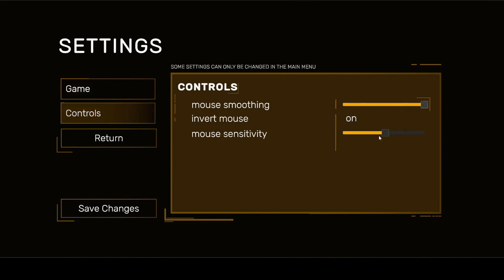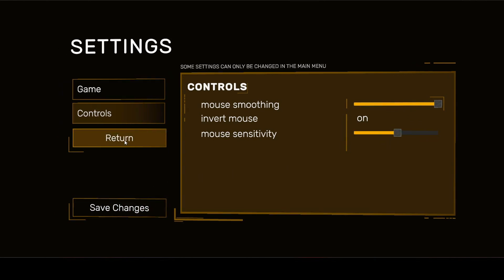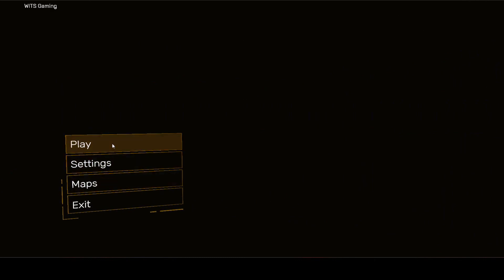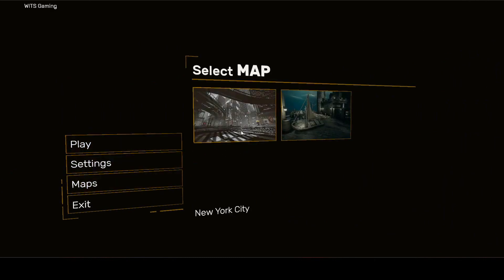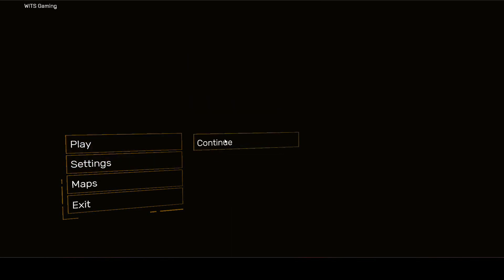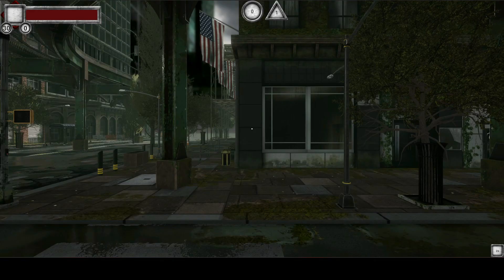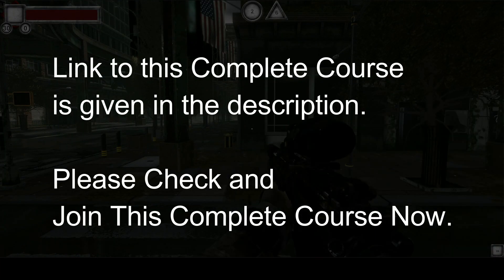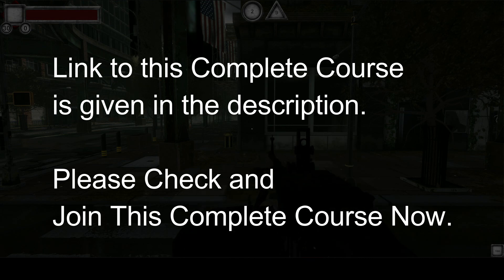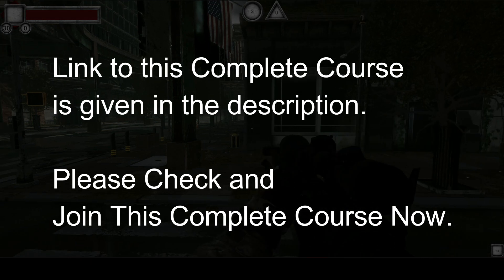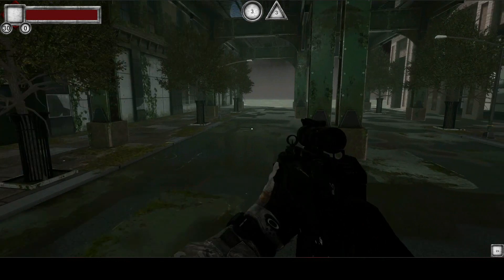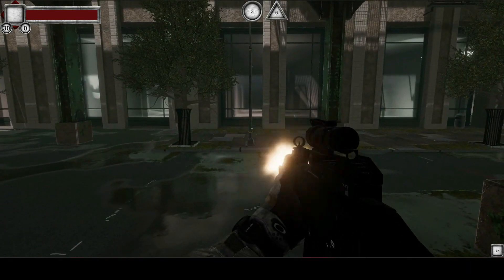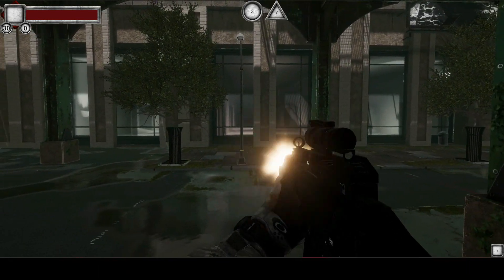You can set the invert mouse and mouse smoothing options, then click save changes and it will save in which mode you want to play the game and which map you want to start. You will also learn how to save the game and load the game from the same place where you saved.